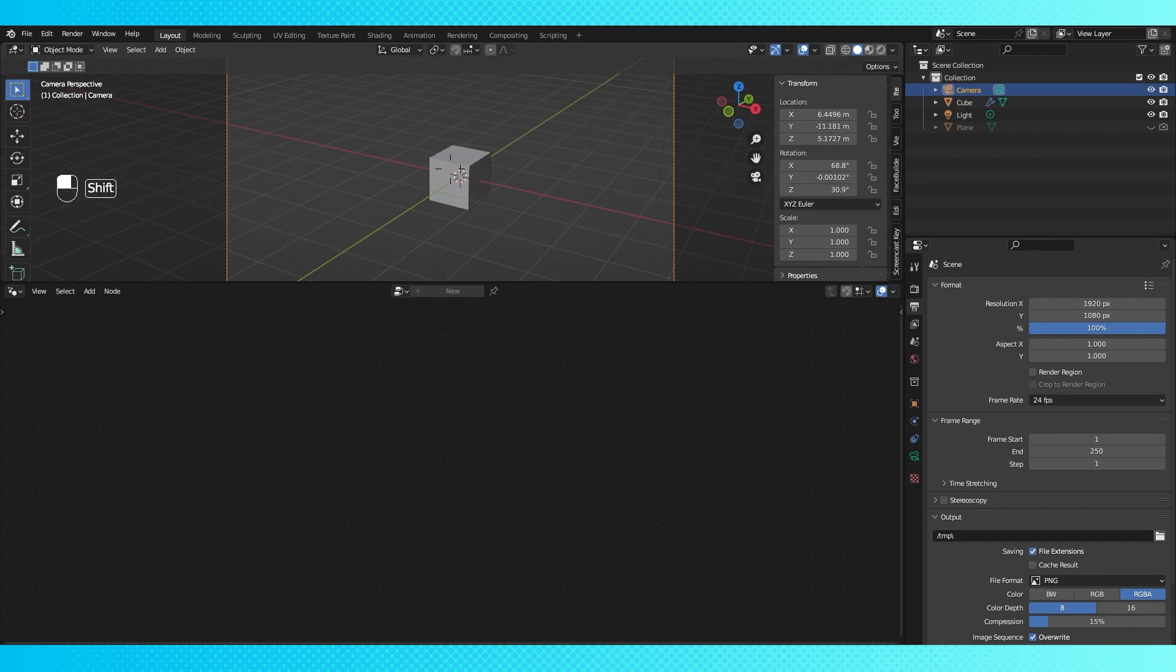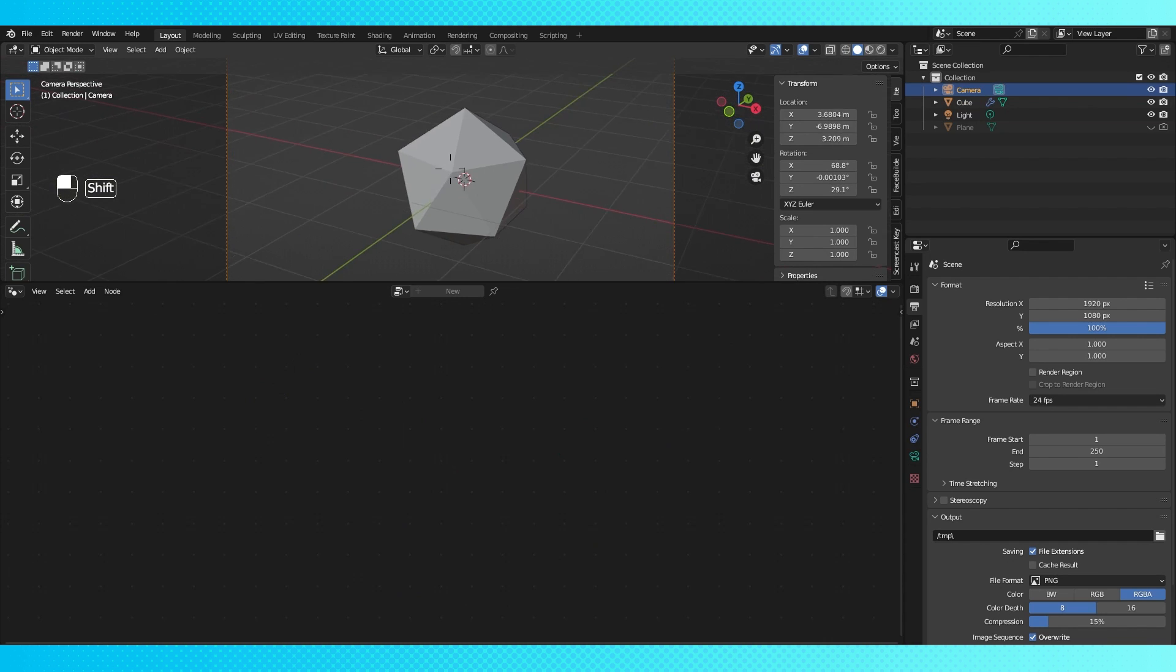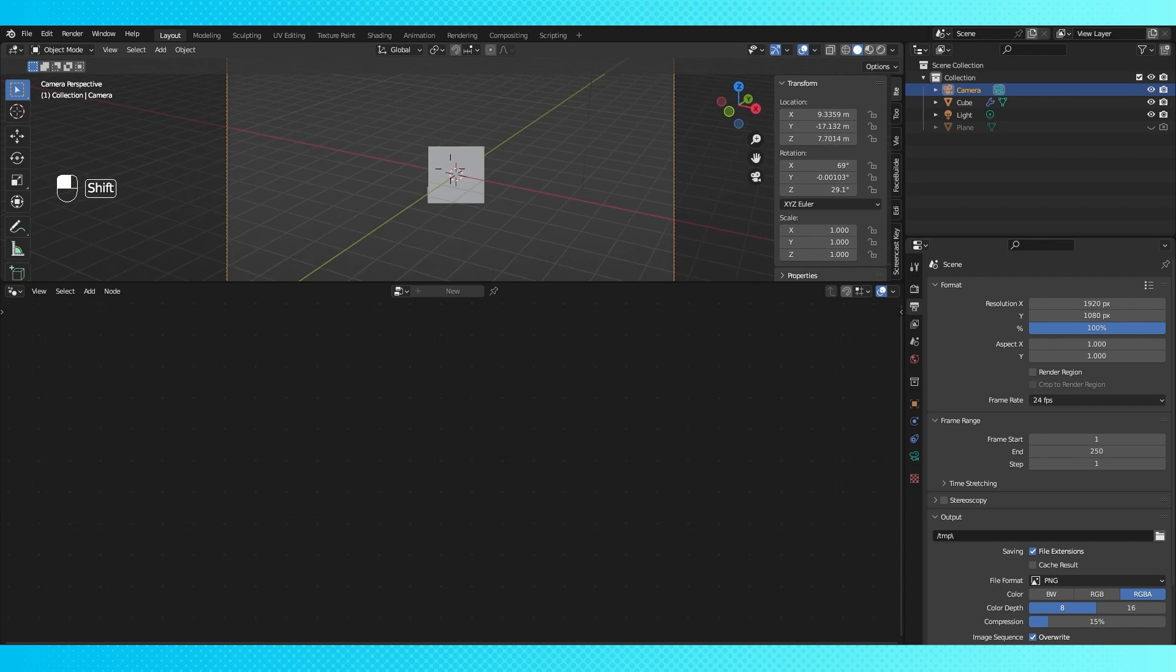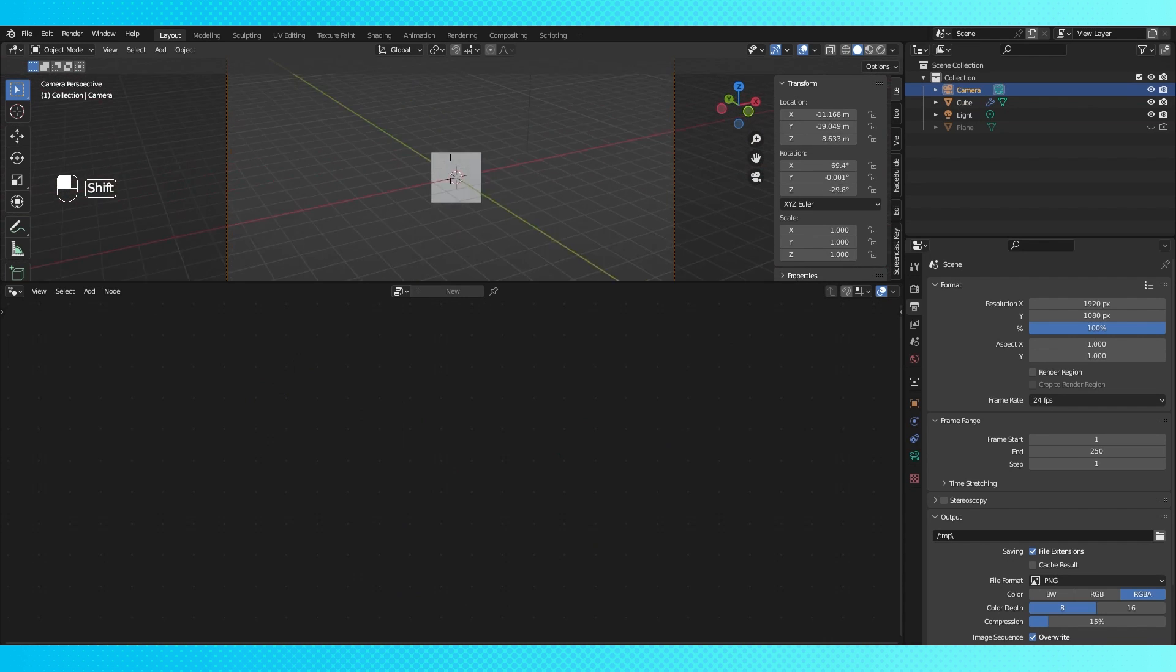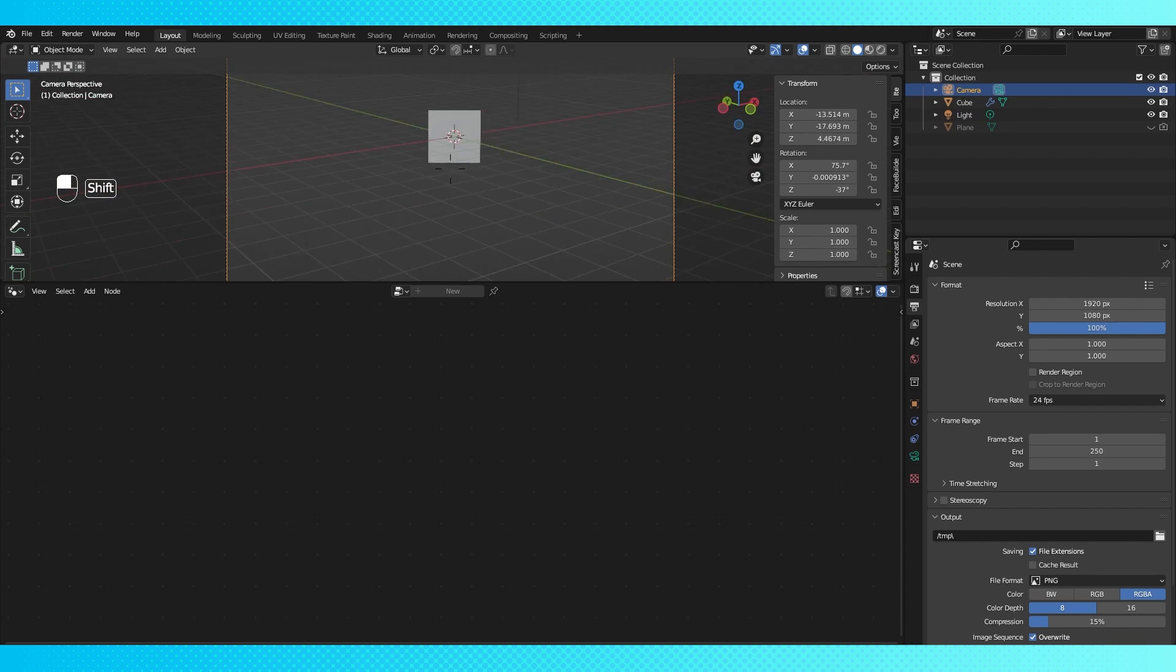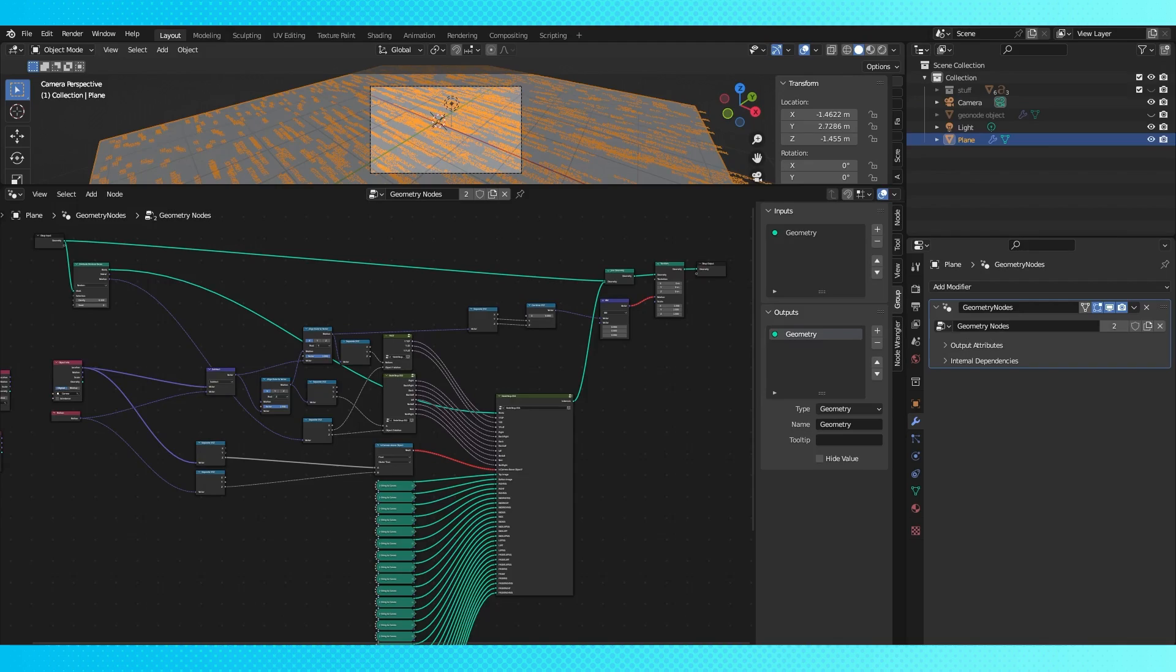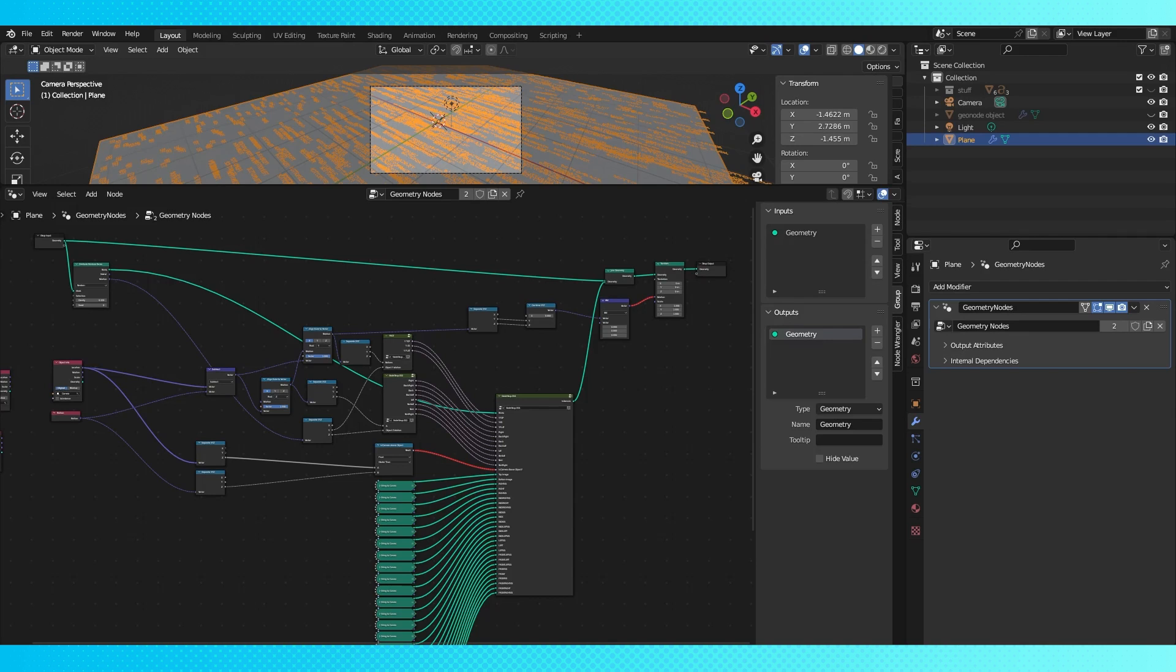And like I said earlier, you can change how you instance these objects within the node system to get a field of grass, a forest of trees, or like a billion names. All laying flat.